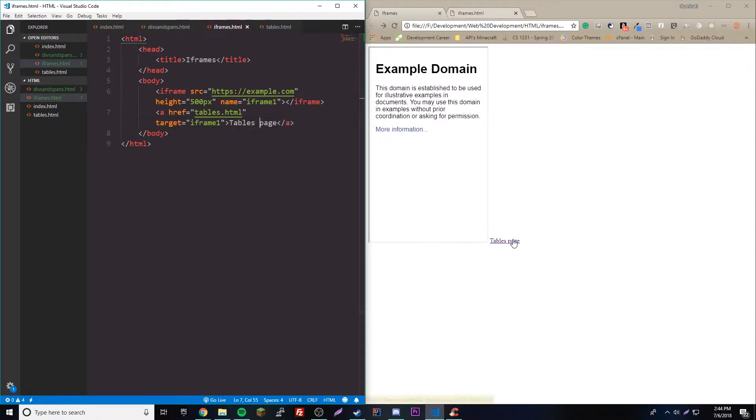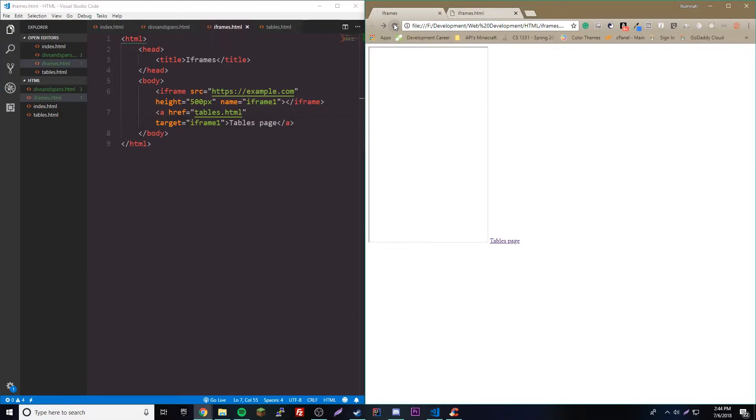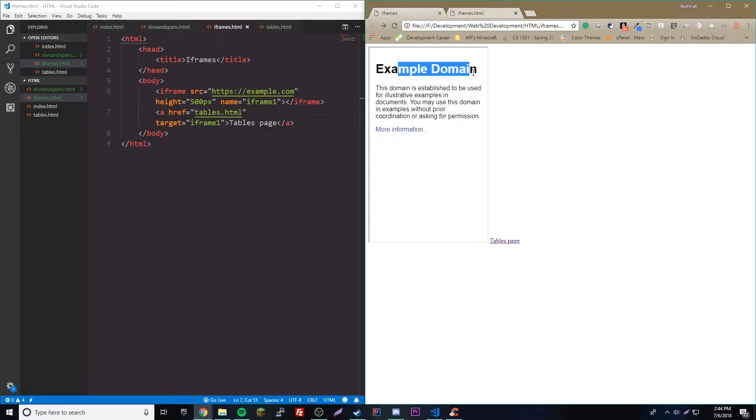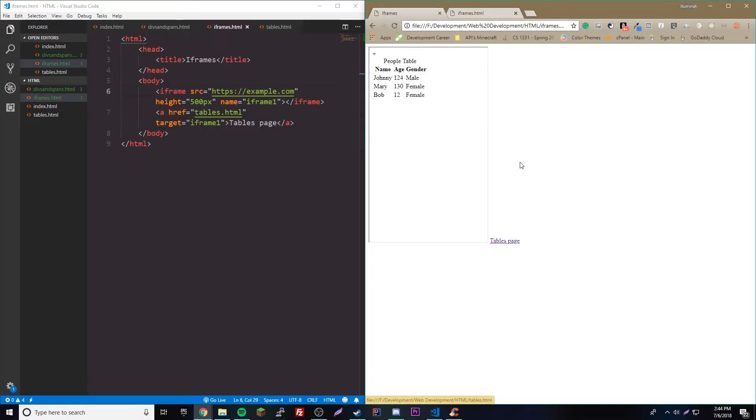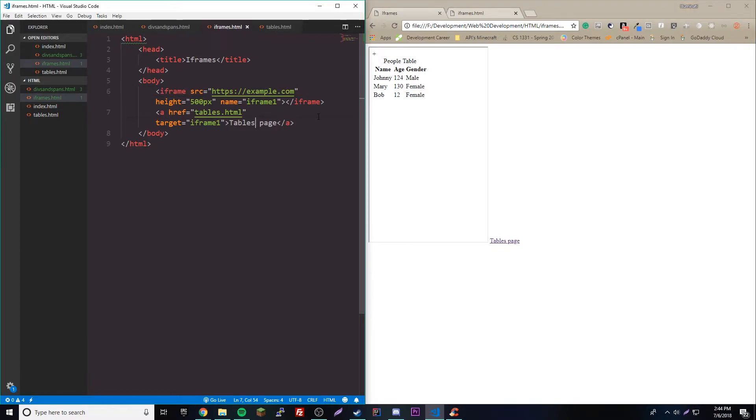Now these are linked - the link and the iframe is now linked together. Whenever we click the link it changes the iframe to that. Let's reload here. We have default - it's the example domain that we have here - but once we click this, watch what happens. It changes to our table page. Likewise, we can have infinite links and change it to whatever we want. That's pretty cool actually, that's really cool feature.